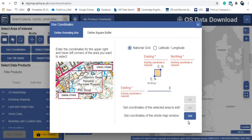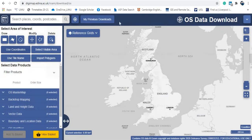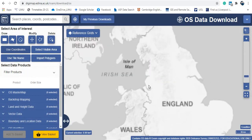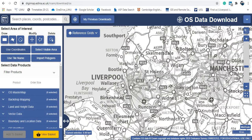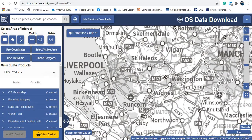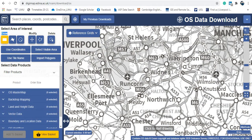Alternatively, you can navigate to the area of your interest on the map. For example, I'm interested in an area in Liverpool. I go there and then use the Draw tool at the top left to draw a rectangle around my area of interest.